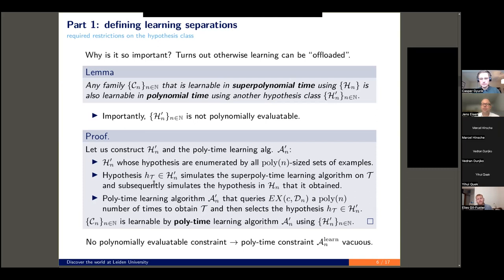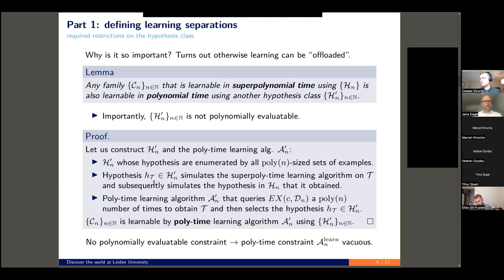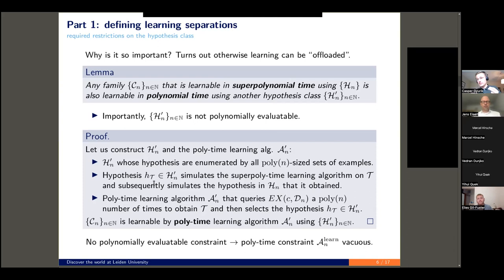This has to do with the question Marcel asked: what do you mean by specifying the function? A specification of a function can be a code which uses super-polynomial things. Simply writing down the code you can do in polynomial time, even if the code represents a super-polynomial function. That way you can prepend a super-polynomial computation — a universal one — to your hypothesis class which is otherwise simple. Now the learner doesn't have to do anything. In order to avoid this vacuousness, you impose that the hypothesis class is polynomially evaluatable to eliminate this possibility.